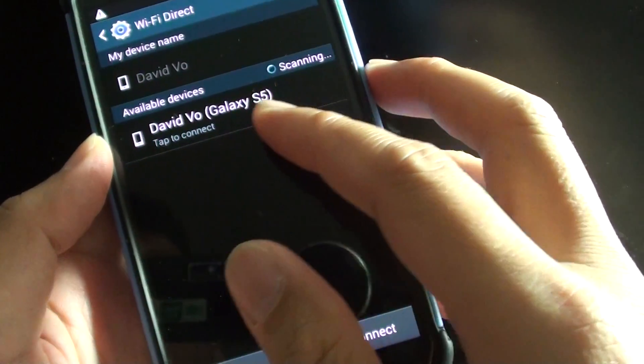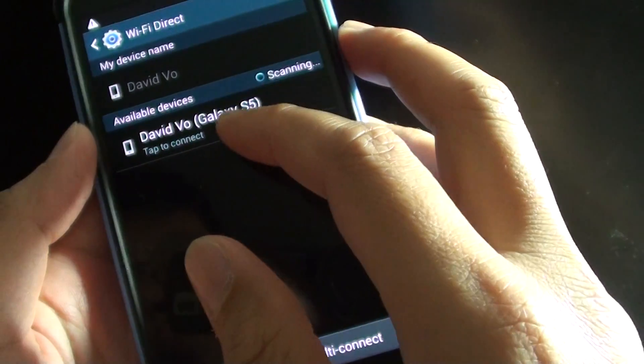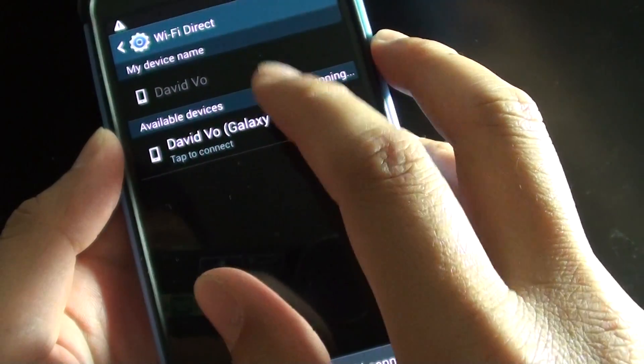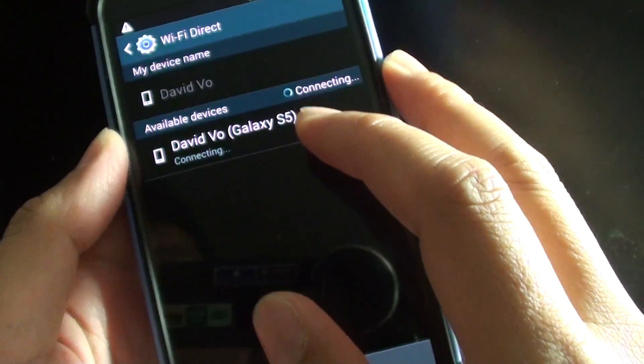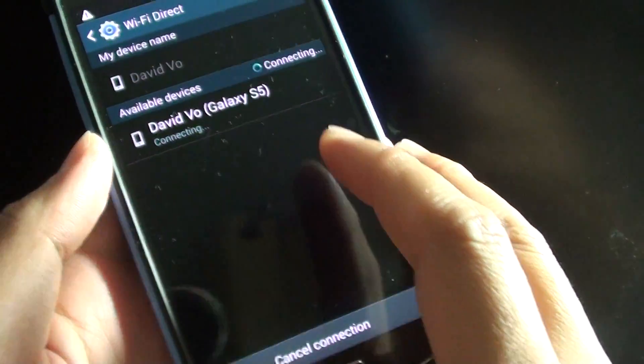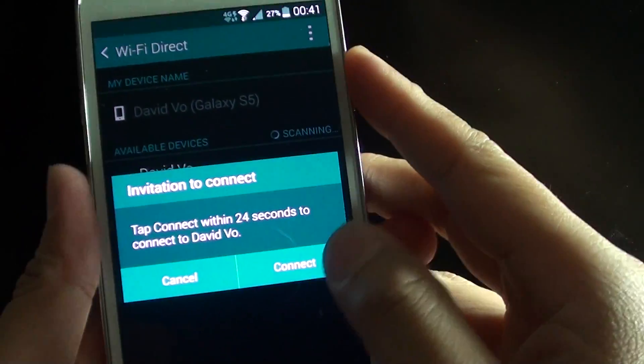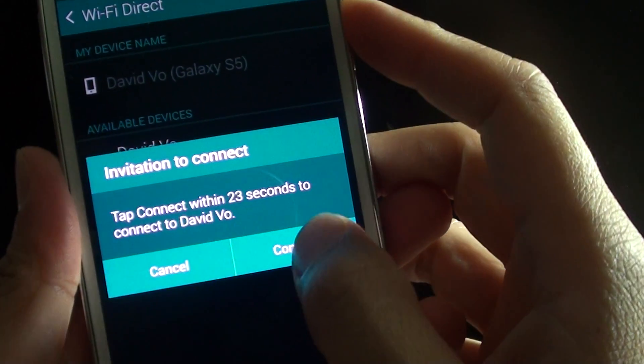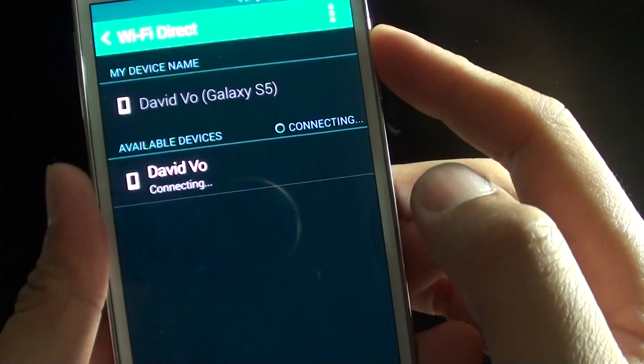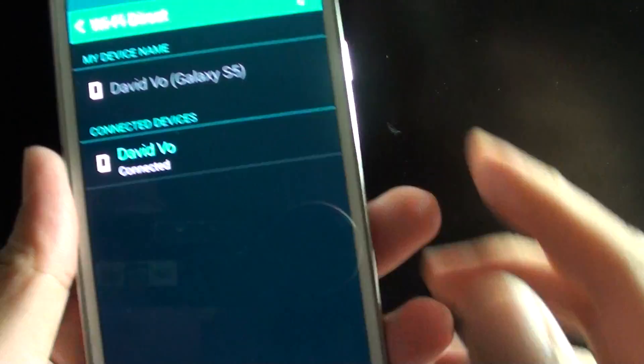And so now it sees my other S5 so I'm going to tap on that. Now on my other device it asks do I want to connect, so I do. I'm going to say yes. Tap on the connect button.